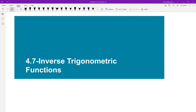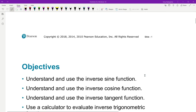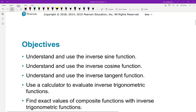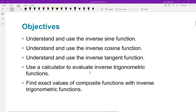Hello there, this is Ms. Nakayama, and today's lesson is 4.7 Inverse Trigonometric Functions. We're going to talk about the inverse sine, inverse cosine, inverse tangent. We're going to use a calculator to evaluate those inverse functions, and then we're going to find exact values of composite functions with inverse trig functions.